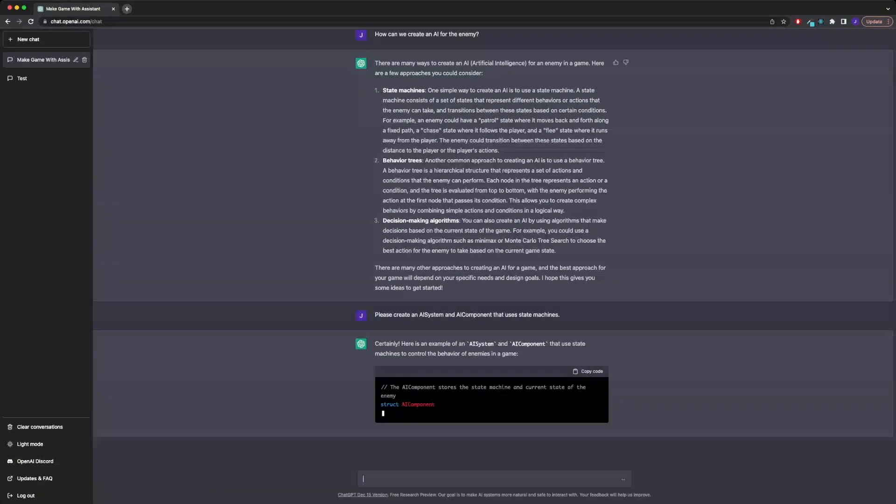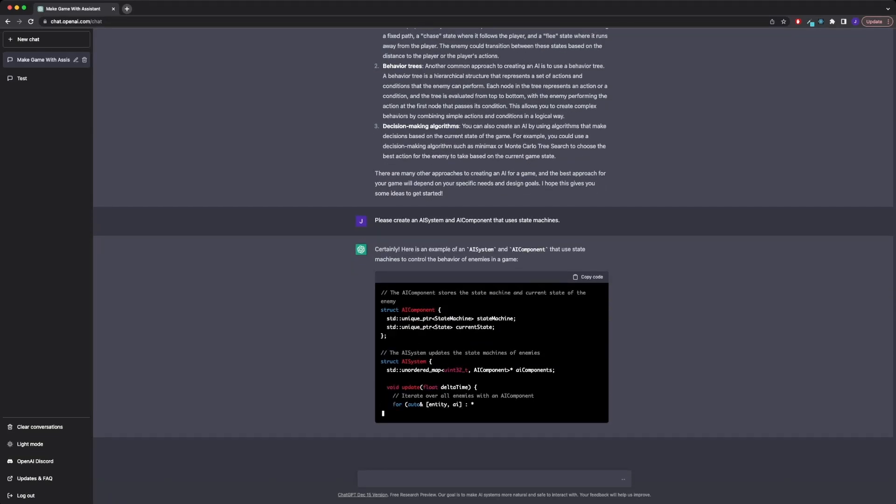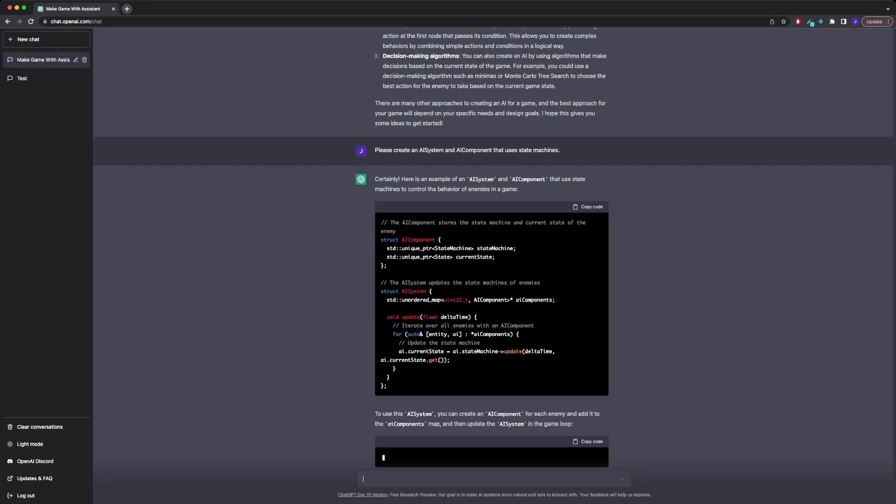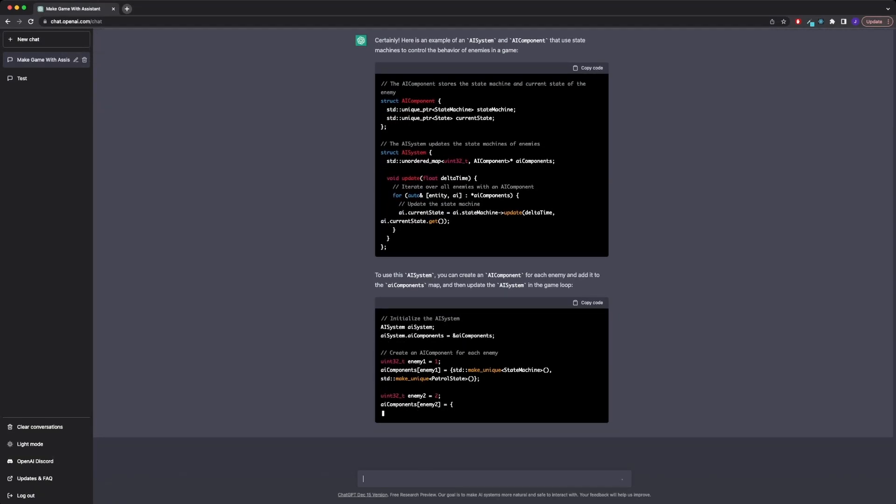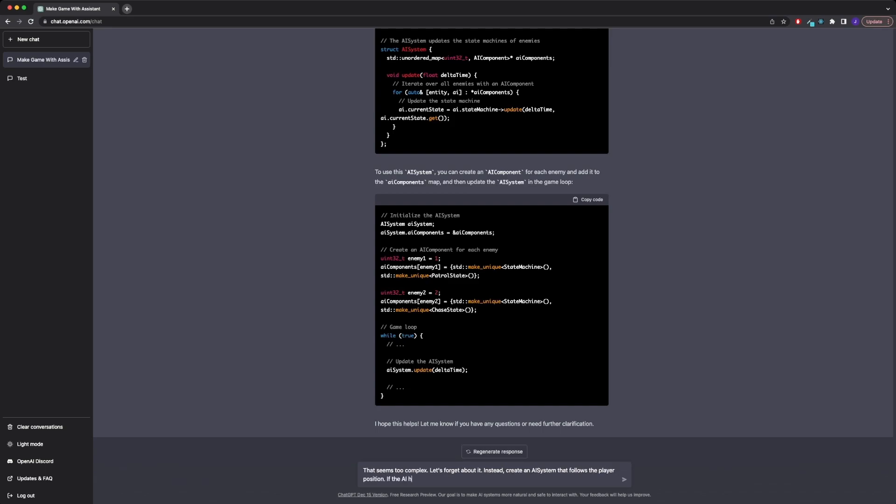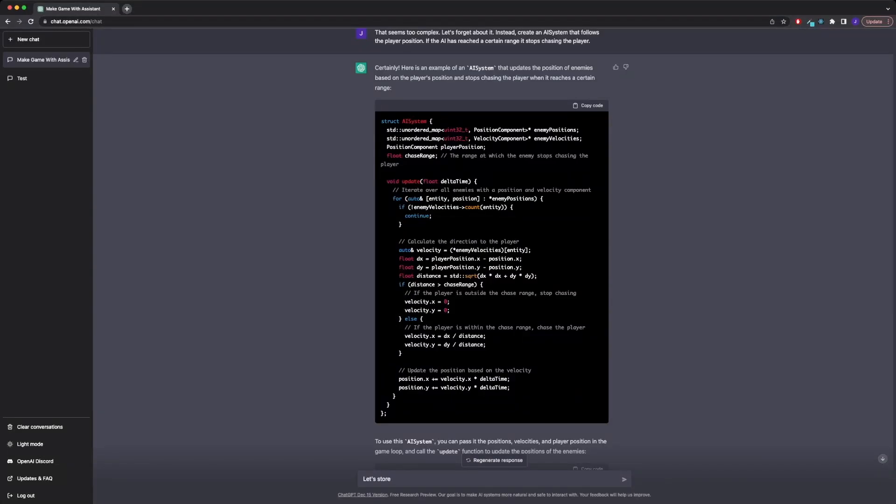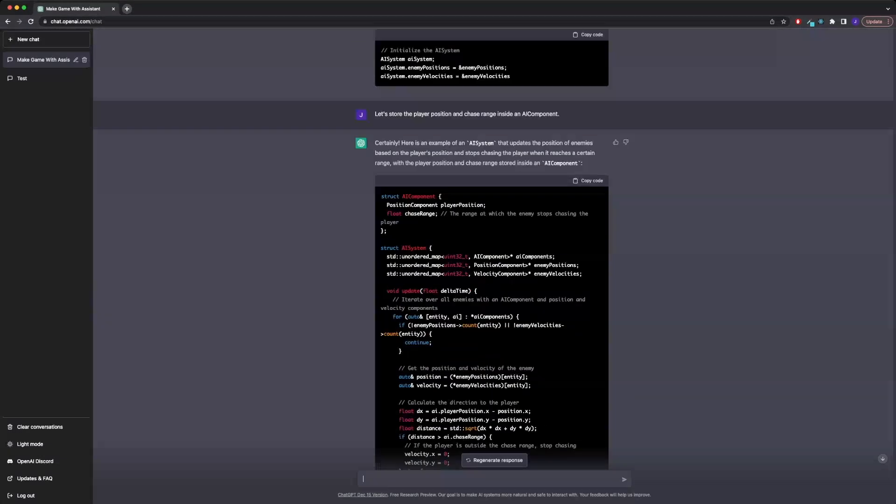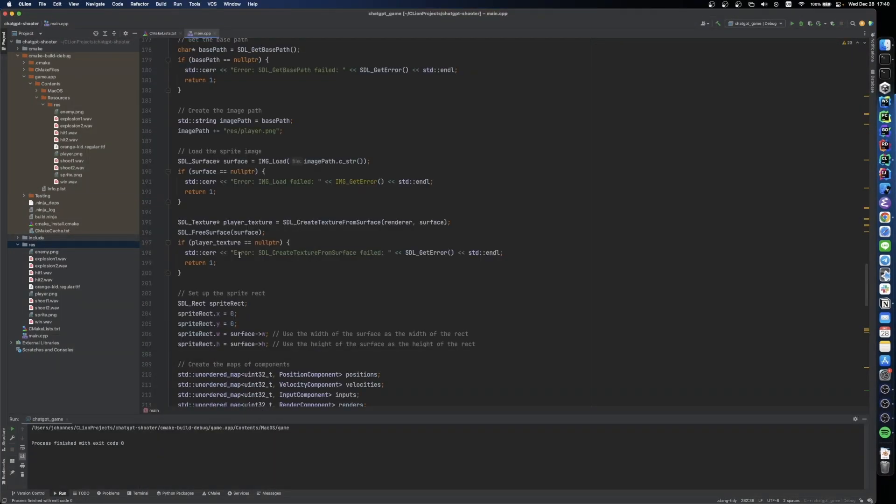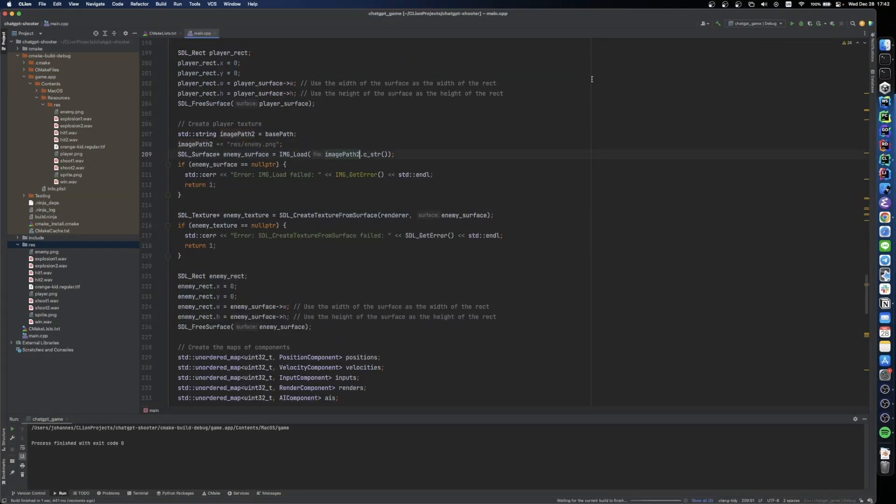However, the answer it provided seemed over-engineered for the purposes of our small game. I asked to create something less complex, and just told it the rules that I wanted the AI to have instead. I told it that I want the enemy to follow the player around on the screen until it reaches a certain threshold. It quickly came up with a solution, so I started integrating it into our current code.